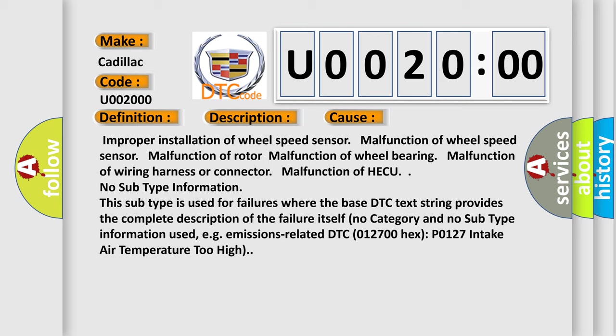No subtype information. This subtype is used for failures where the base DTC text string provides the complete description of the failure itself. No category and no subtype information used, e.g., emissions-related DTC 012700 hex, P0127, intake air temperature too high.